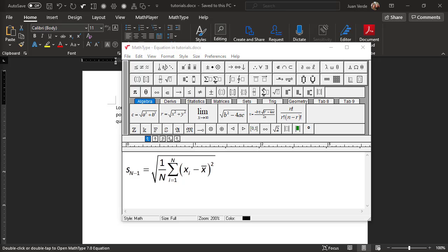You might be wondering how we would do the reverse of the operation we just performed. Suppose we had an expression enclosed in a square root sign or some other template, and we wanted to remove the square root sign but keep the expression. The only way to do that is to copy or cut the expression we wanted to keep, then delete the template and its contents, then paste what we copied.